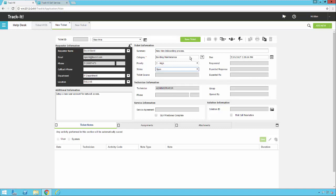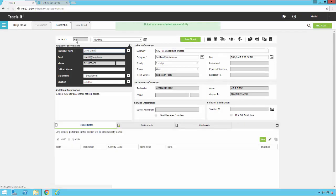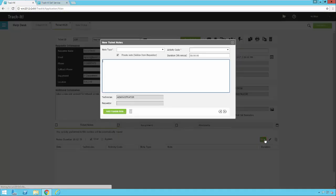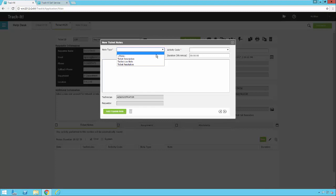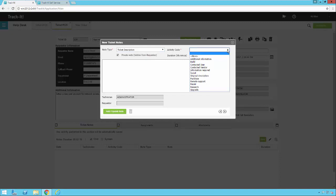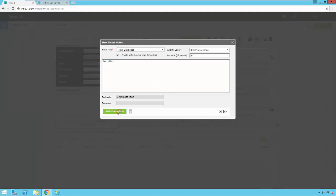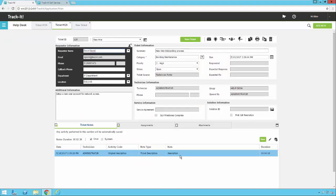So now that my top level of all my ticket information here is complete, I can come down here to the bottom. Notice I can't hit new to add a note yet. I need to actually save my ticket first. When I do that, the ticket ID will be assigned and now I can add my note. So I click new. I can pick my note type. So for this particular example, I'm going to say ticket description because it's the first note I'm putting in. The activity code is just something to help you categorize your data. So here I can say original description since that's what it is. I can type some information in here. And I can hit add update note. That note then gets added to my ticket down here. And any other notes that get added to the ticket will be included here as well.